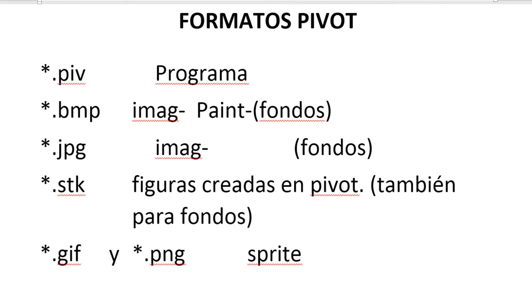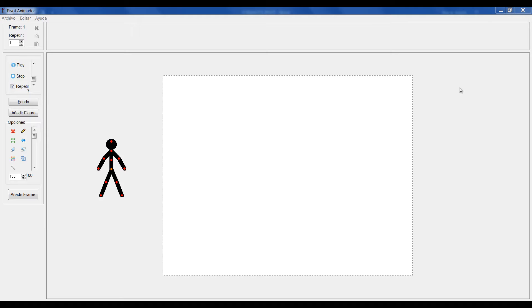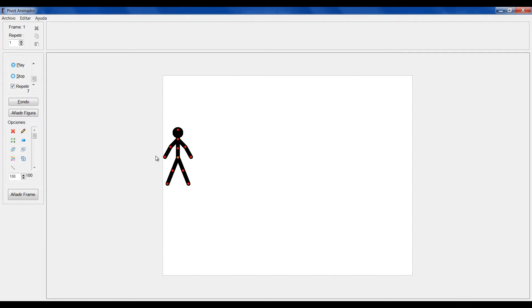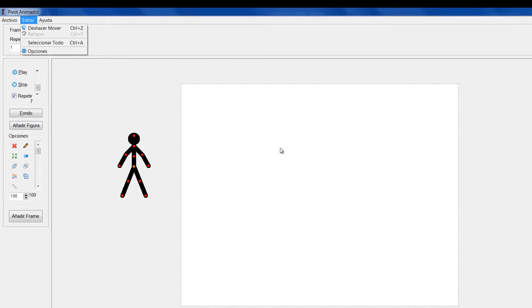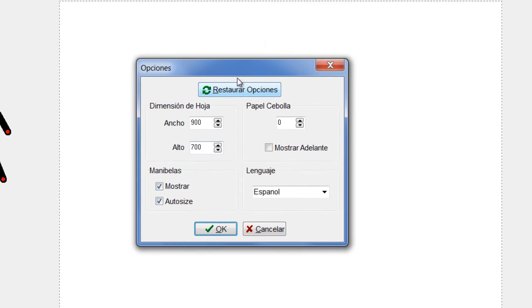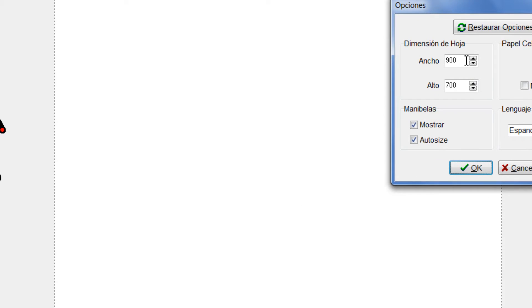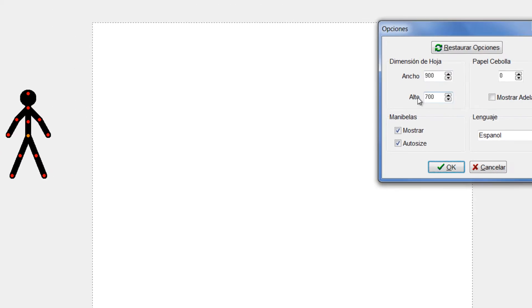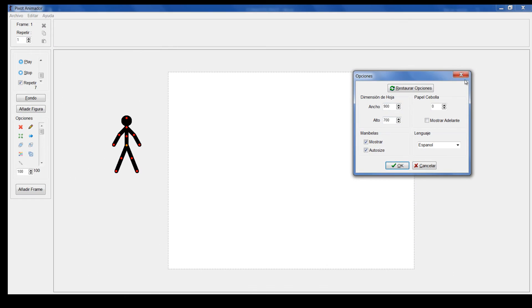Vamos a comenzar entonces. Tenemos aquí el programa de Pivot abierto. Por aquí coloqué mi stickman en mi figura en un ladito. Voy a mostrarles primero que este escenario tiene las siguientes dimensiones. Lo creé con unas dimensiones de 900 x 700.